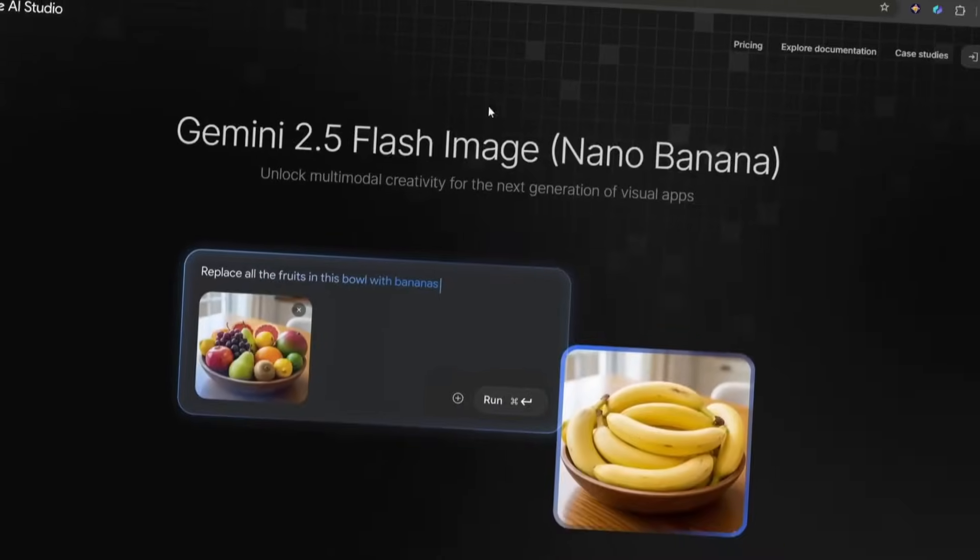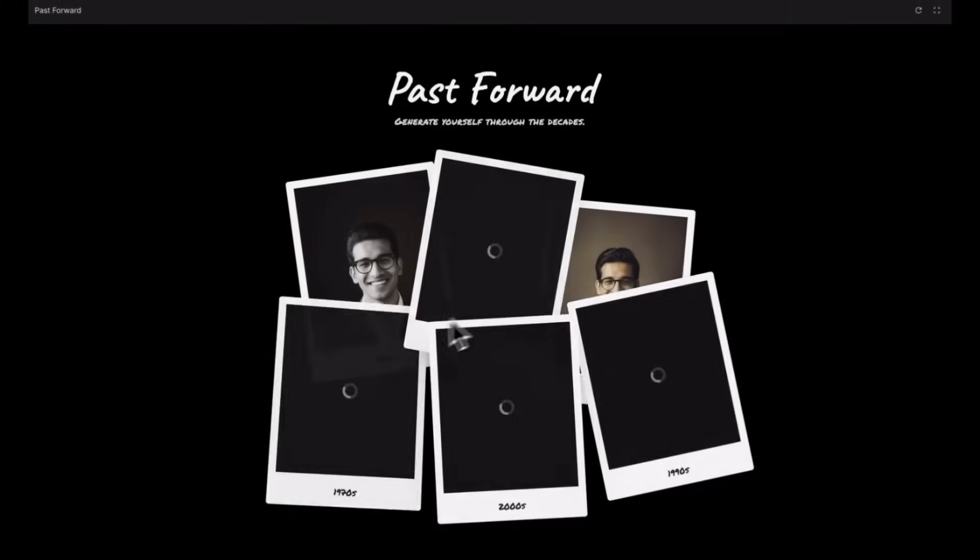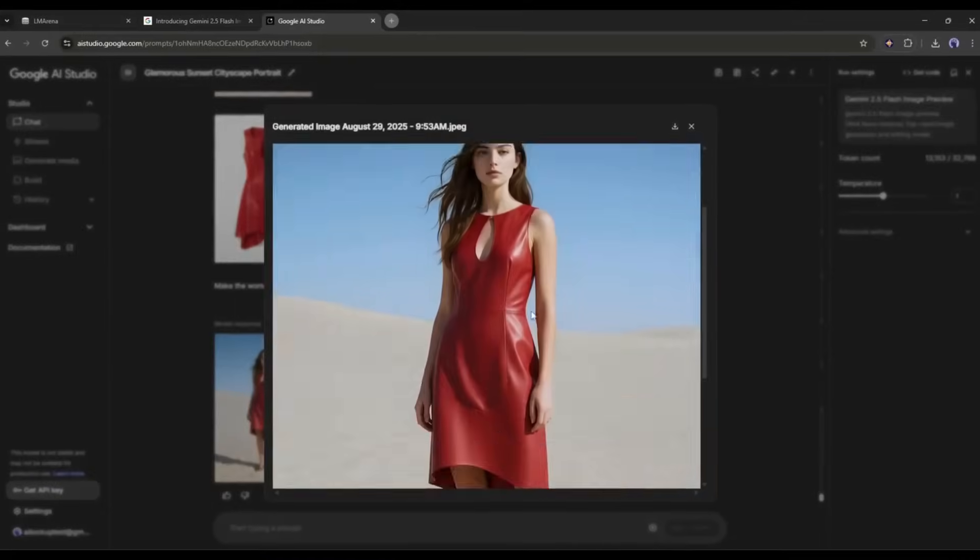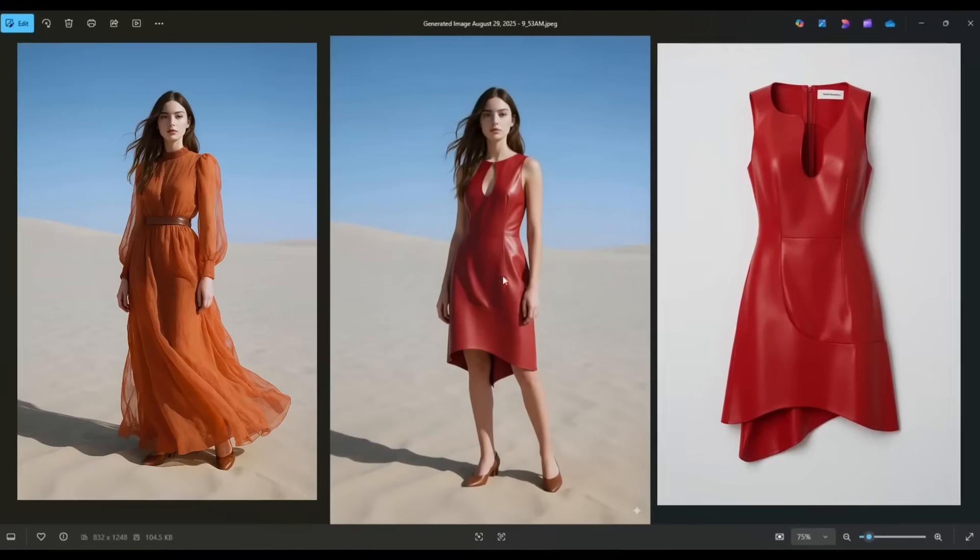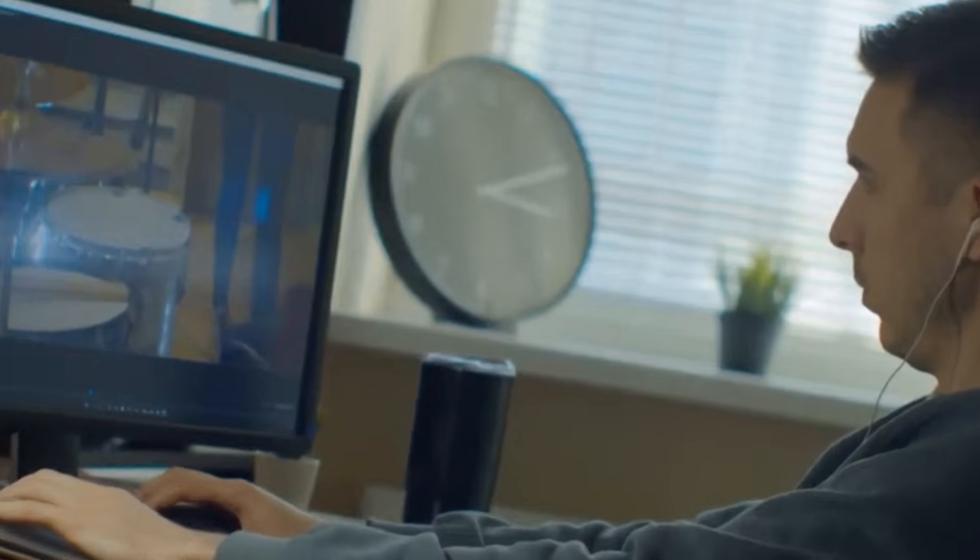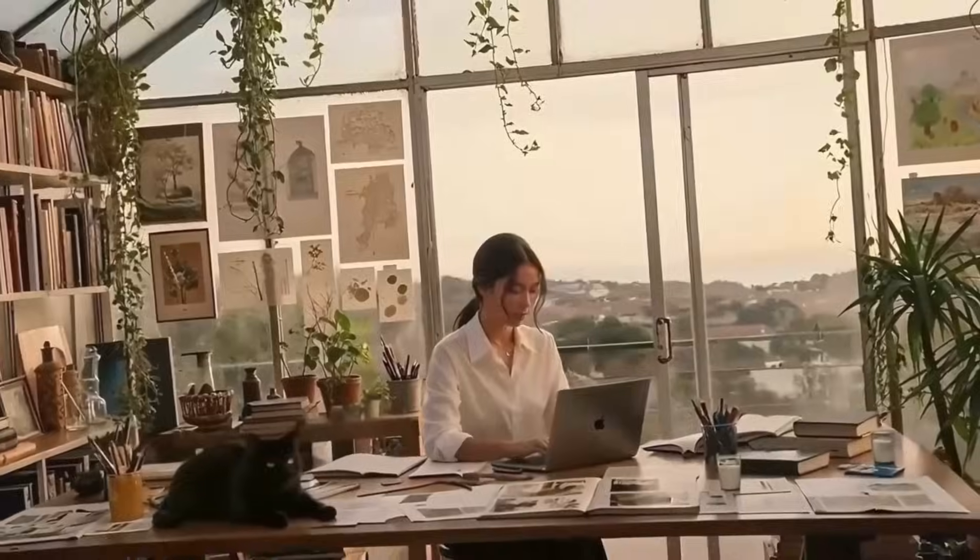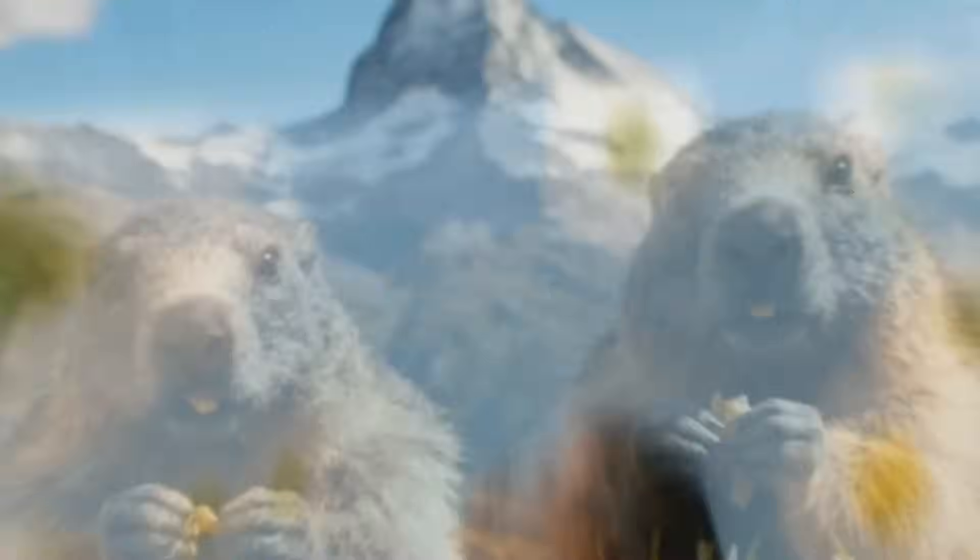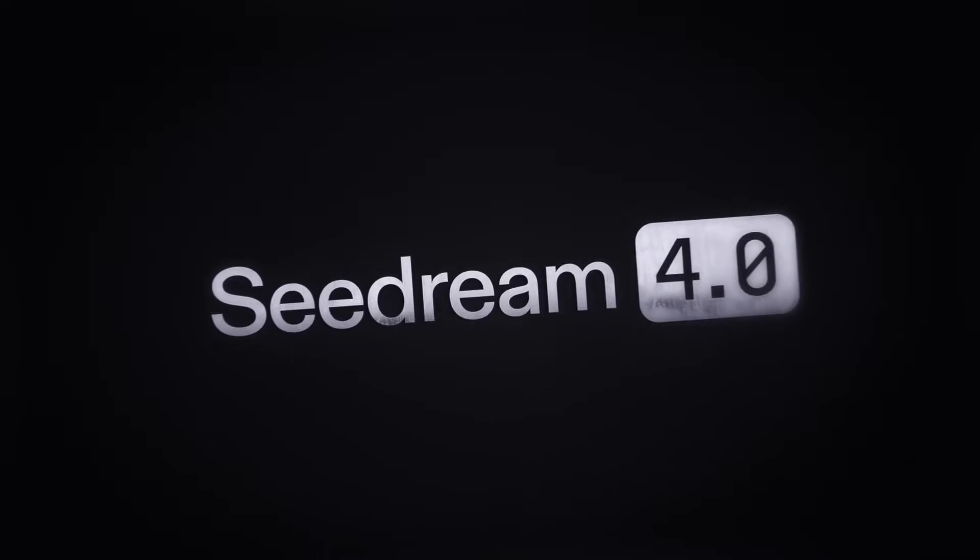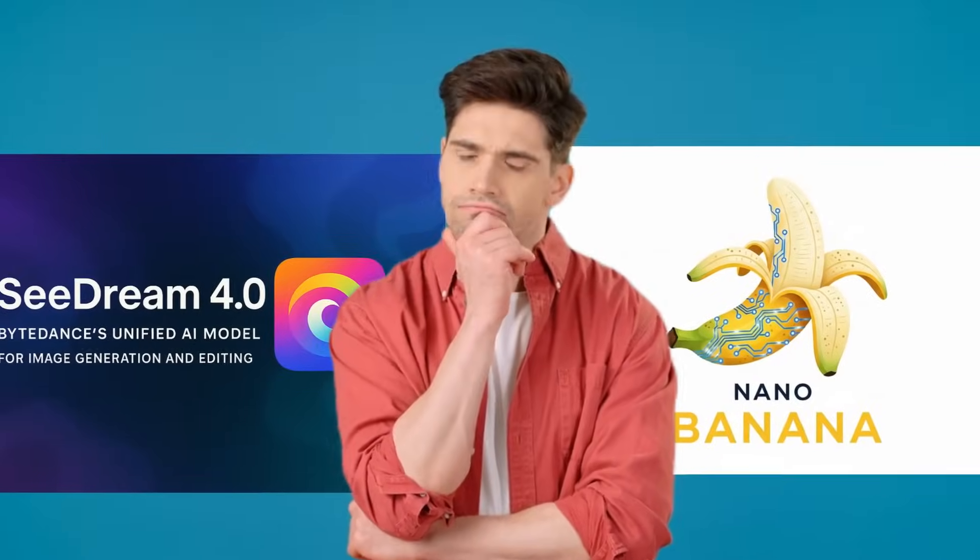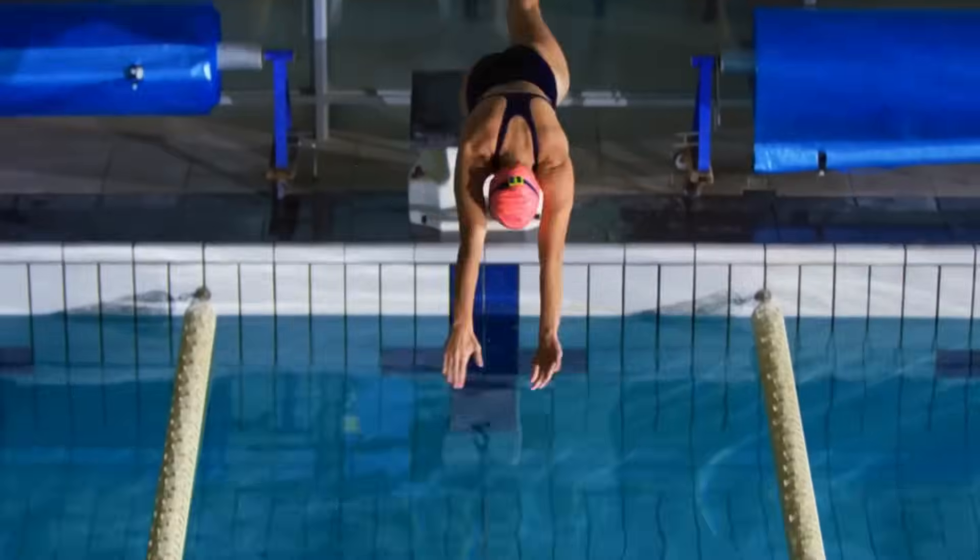We all know that Google Nano Banana is insanely good at image editing. You can create any kind of content from a single image or blend several images to create a unique design. However, a new competitor of Nano Banana has arrived in the market, giving tough competition to Nano Banana, sometimes even surpassing it. I am talking about Seedream 4, and in this video, I will compare them with some real examples. So, let's dive in.